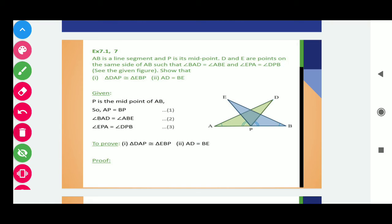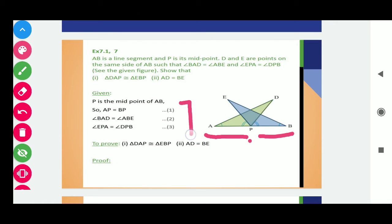So here, given is that P is the midpoint of AB, so AP is equals to PB. And angle BAD is equals to angle ABE, and angle EPA is equals to angle DPB. All are given in this statement. Required to prove these two results.